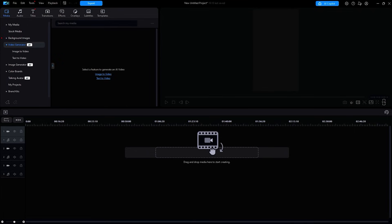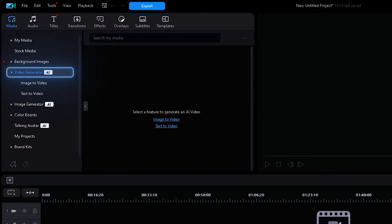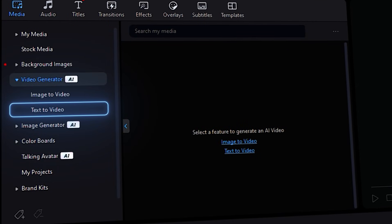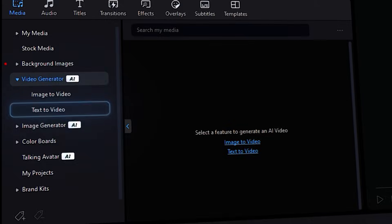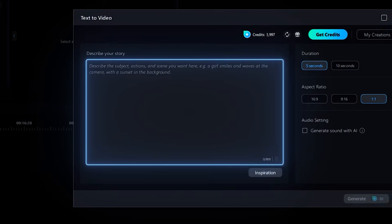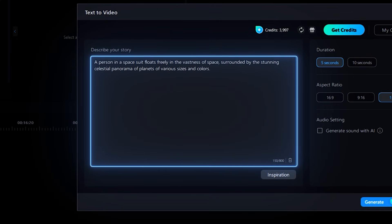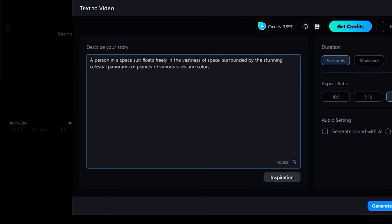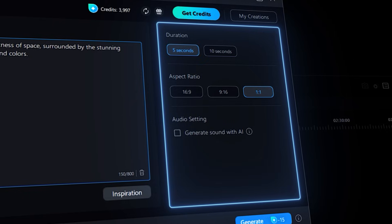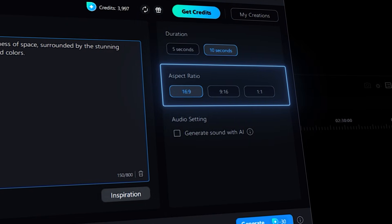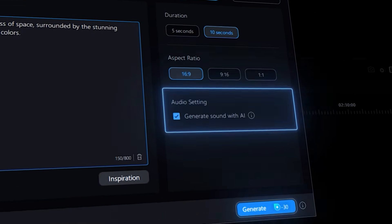The last option for generating your customized video is Text to Video. If you go back into your media library and into the AI Video Generator tab, you'll see the option for Text to Video in the drop-down menu. Once in the feature window, describe your visuals in the prompt box and add as much detail as you wish. Since there is no image reference, it's better to add more detail in your prompt so that the generator knows exactly what you're visualizing in your mind. Then finish off by selecting your Duration, Aspect Ratio, and adding the Sound Generator, then click Generate.